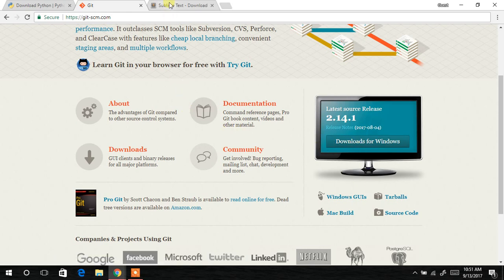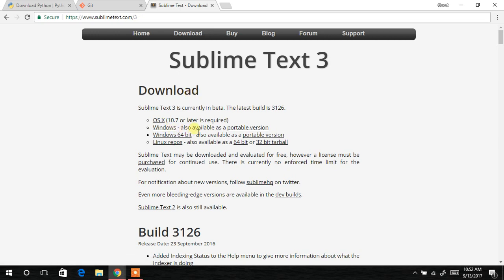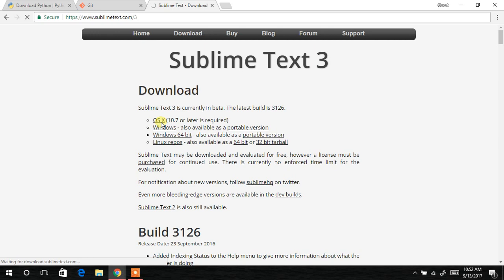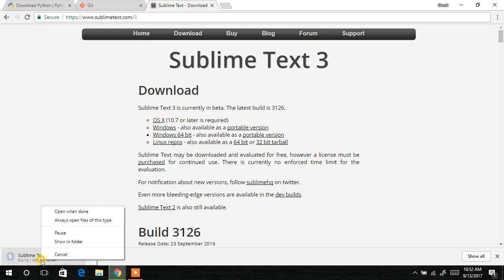So I said that we also need a code editor called Sublime Text. And when you come to the URL provided over here, you just click on the operating system. Depending on the operating system that you're using, you choose that particular operating system. So as for me, I'm using Windows, so I'll just click on this. And then I should be able to download the Windows version of the Sublime Text. I will cancel this.